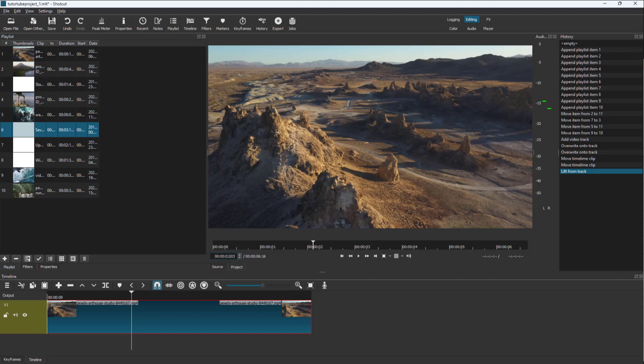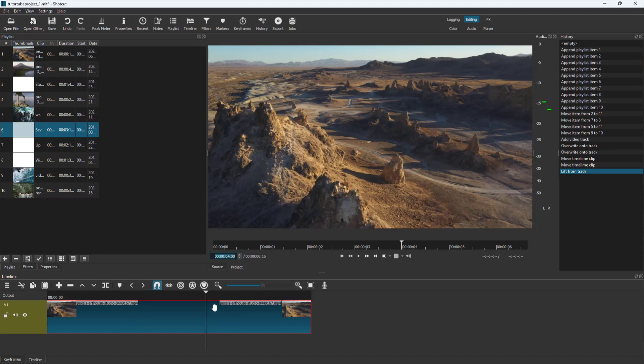You can also set the exact distance. For example, if I want four seconds right here—four seconds and zero frames—press enter, and the timeline cursor goes to that exact area.